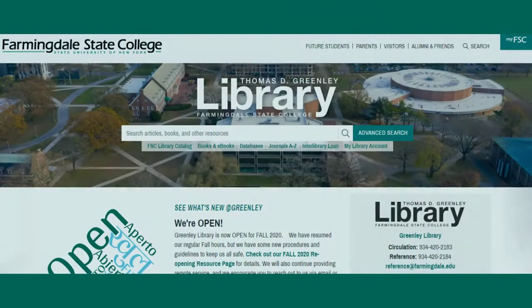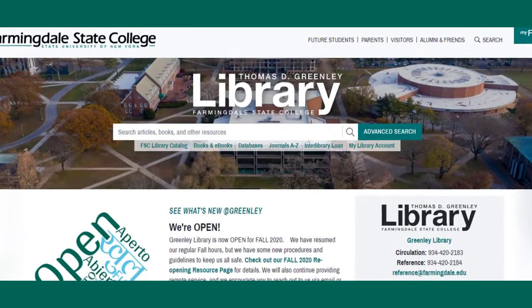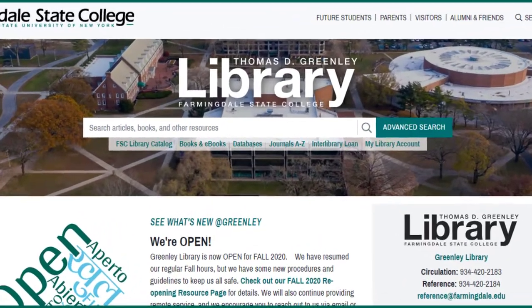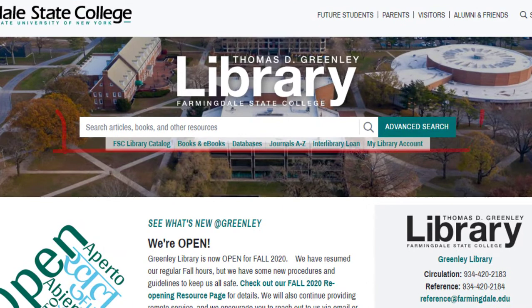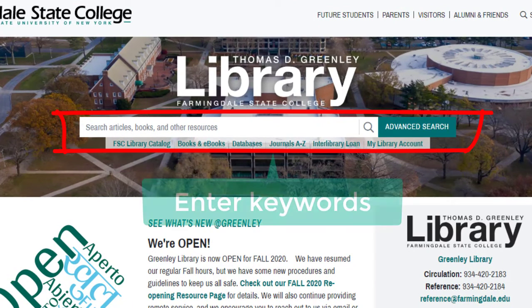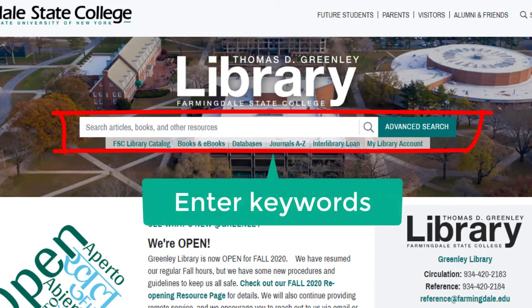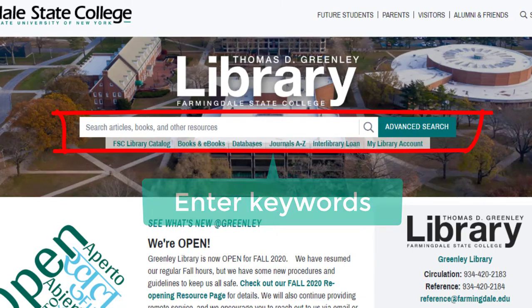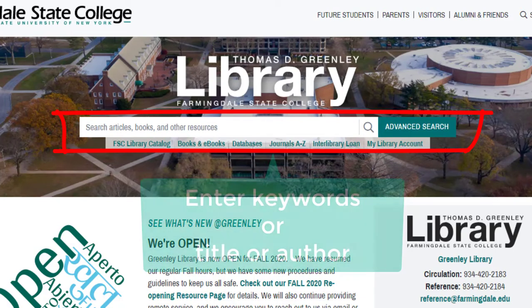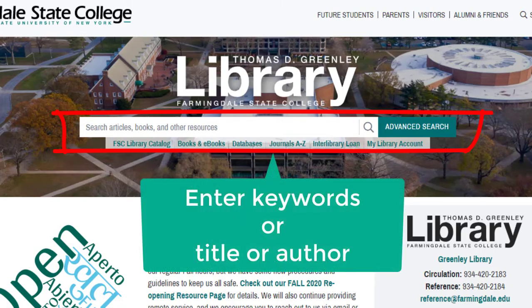At the top of the library homepage, there's a search bar that allows you to search all types of library materials, including books and articles. If you're searching for materials by topic, enter keywords here. If you're looking for a specific resource, enter the title or author.